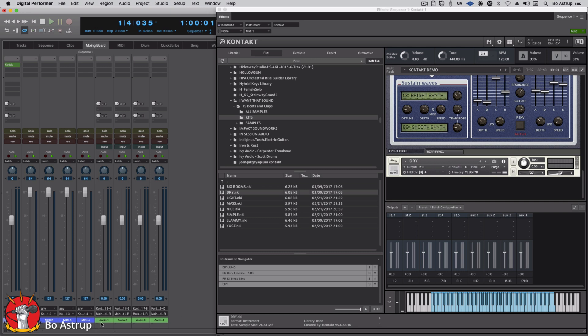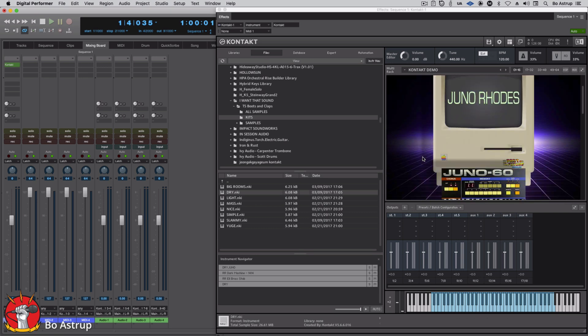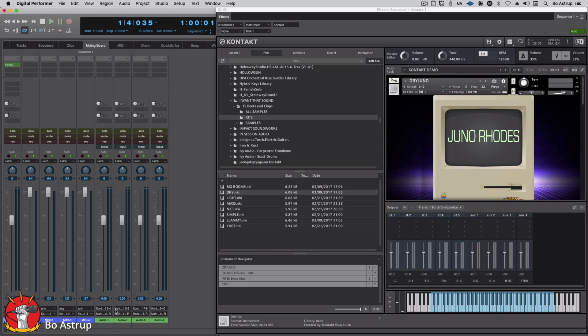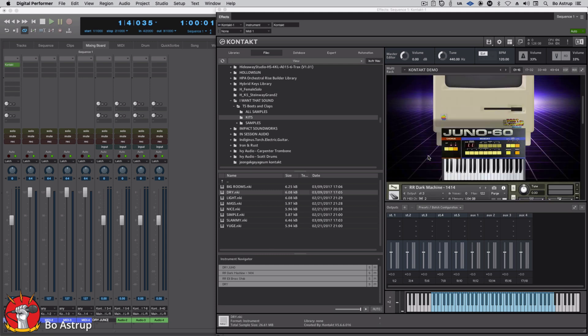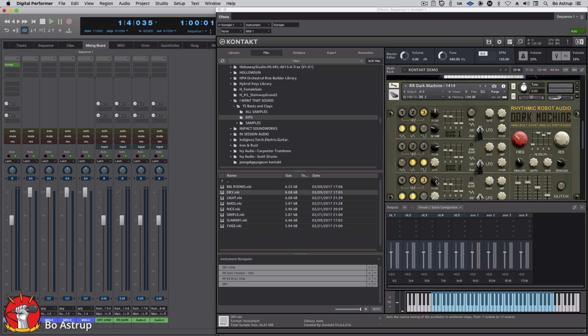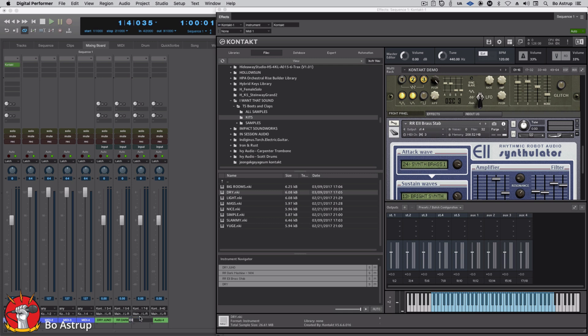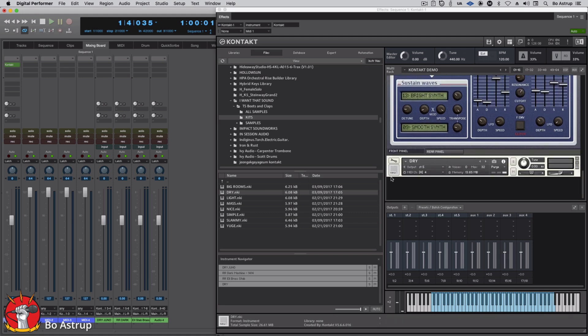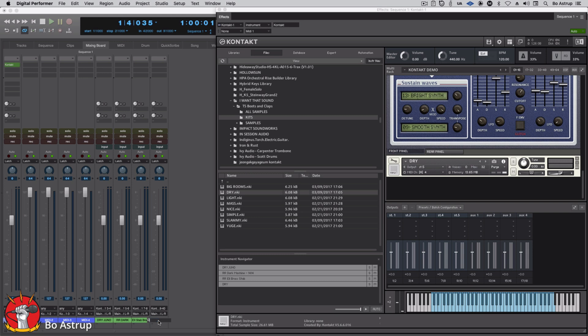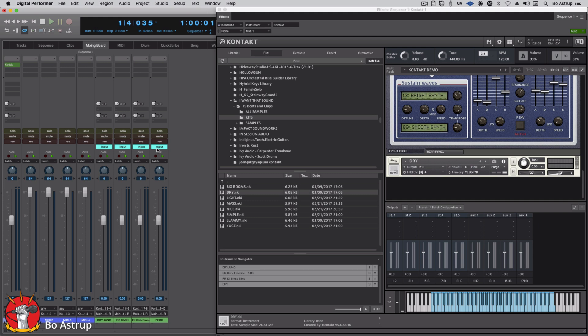Now important to name your audio tracks. So let's go first. The first one is this Juno Rhodes. The second one is the dark machine. The third one is the E2 brass. And the last one, we'll just call it kick, snare, or kit, or perc. Let's just call it that. The reason why I do that is, of course, that this is what our audio files will be named when we print it.